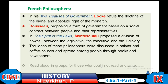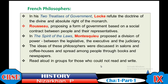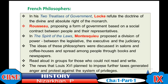For those who could not read, people read aloud in groups from books and newspapers carrying these philosophers' ideas. When news spread that Louis XVI planned to impose further taxes, it sparked protests against the system of privileges. People began to turn against the monarchy, which ultimately led to the outbreak of the French Revolution.